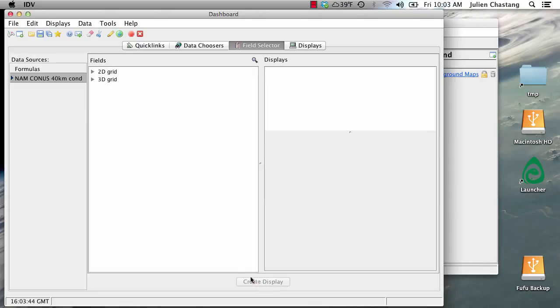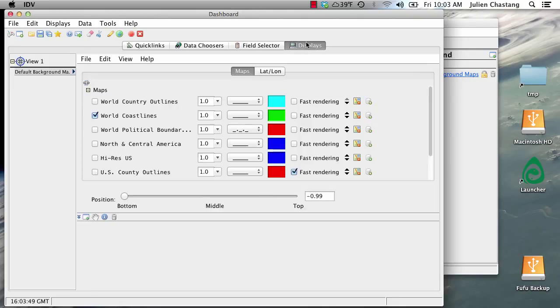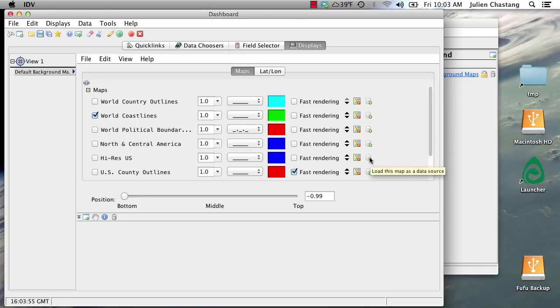Okay, excellent. The next thing you need to do is go to the displays tab and load one of these maps as a data source. And the way you do that is just by clicking one of these buttons or icons there on the right.